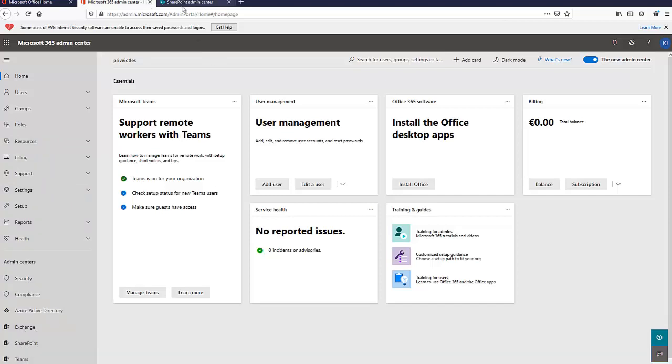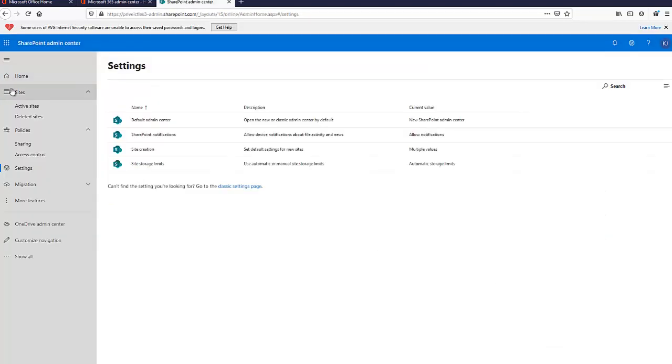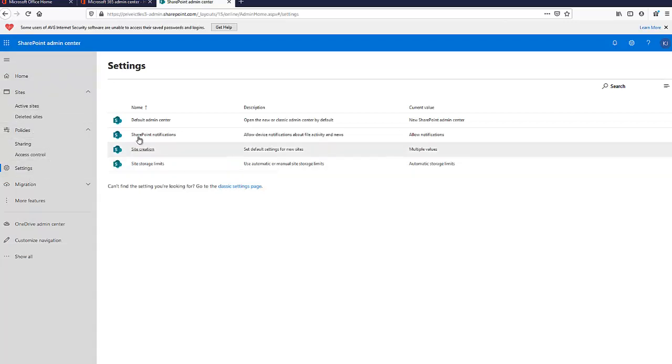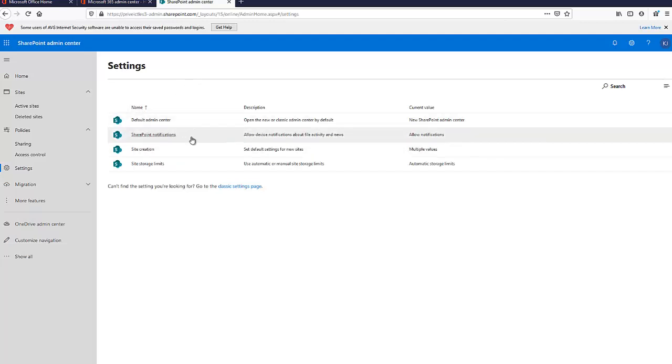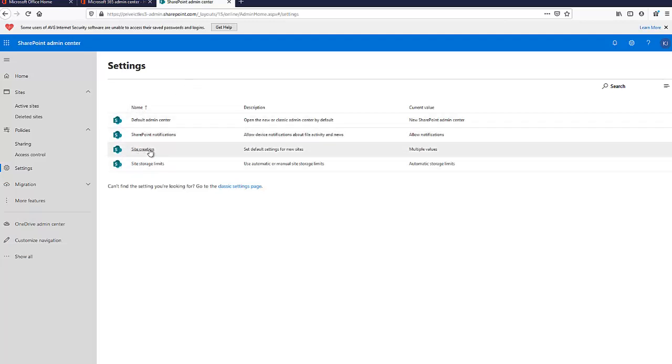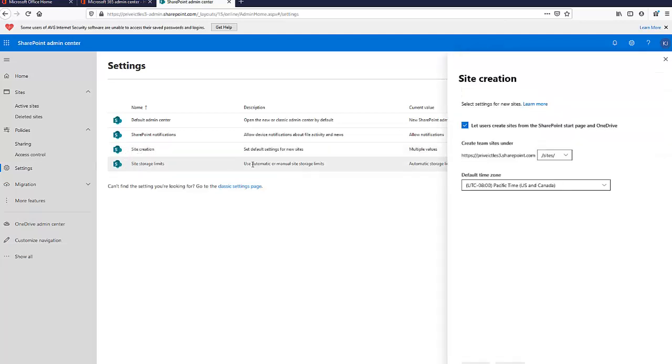In the SharePoint admin center, click on Settings. You'll see different options here. What you're actually interested in is the site creation option where you can set default settings for new sites. Just click on site creation.